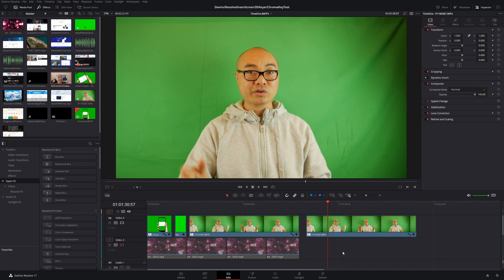DaVinci Resolve 17.4 has a ton of new features, from basic upgrades to more advanced features that experts would appreciate. I'm more of a general user and beginner, so the features I'll be talking about today are tailored towards things that I think will be helpful for people like myself — my top three features and a bonus feature.